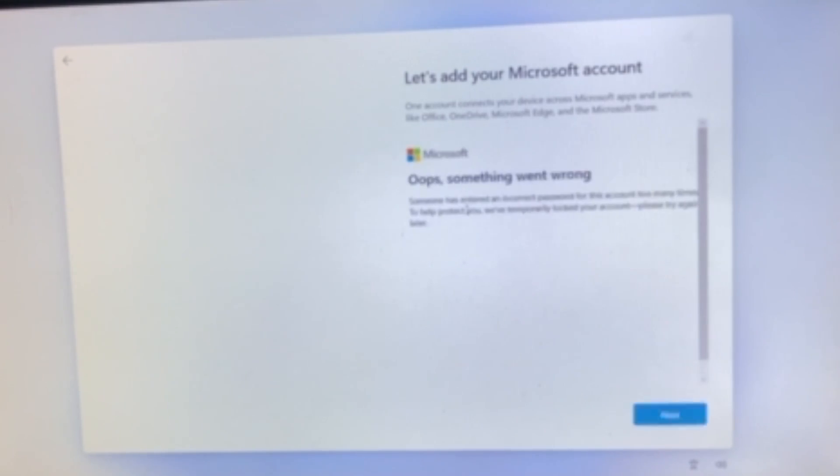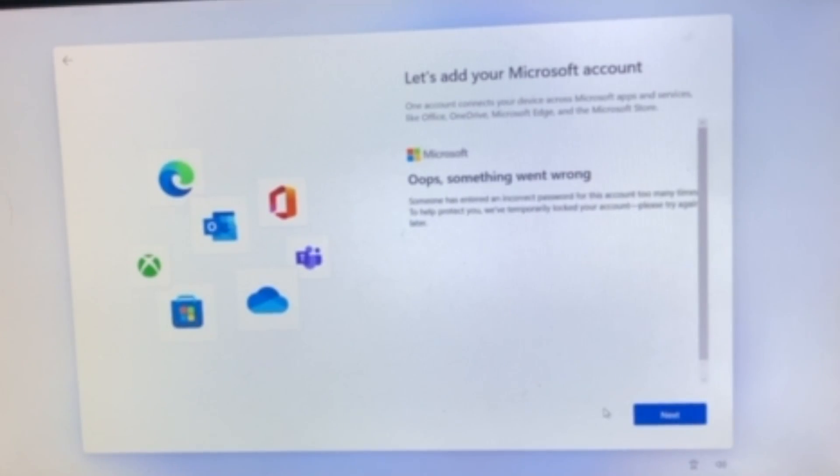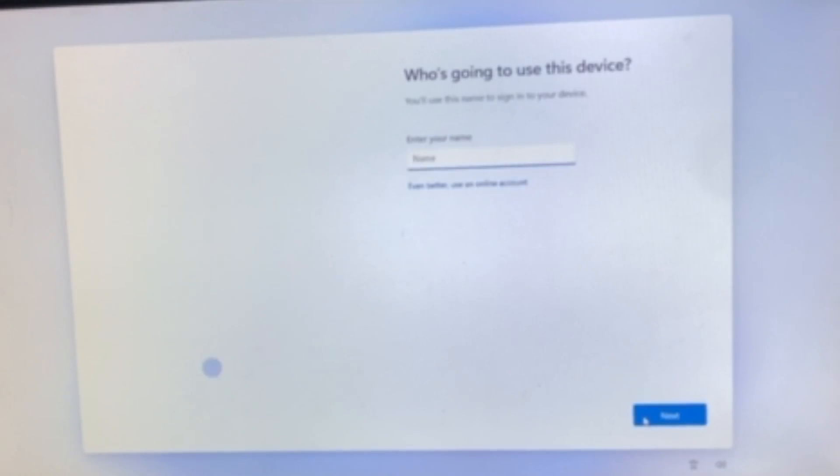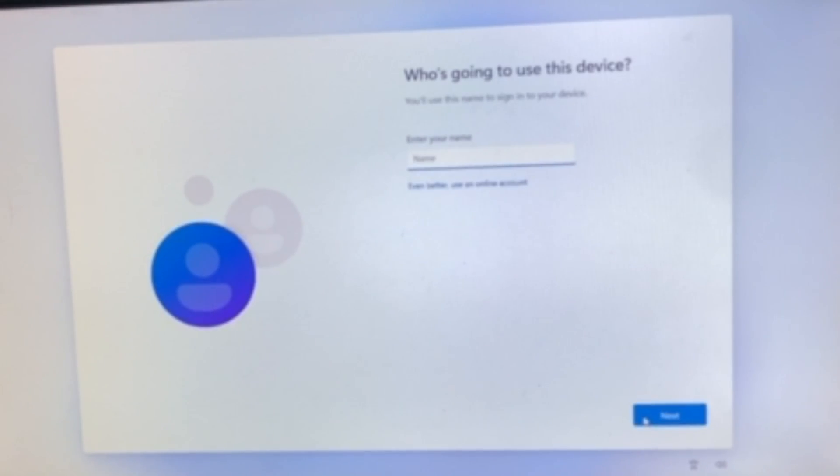It doesn't matter, digits, and as you can see right here, it says oops, something went wrong. We're going to go ahead and click next, and then from there, as you can see, it says enter your name,